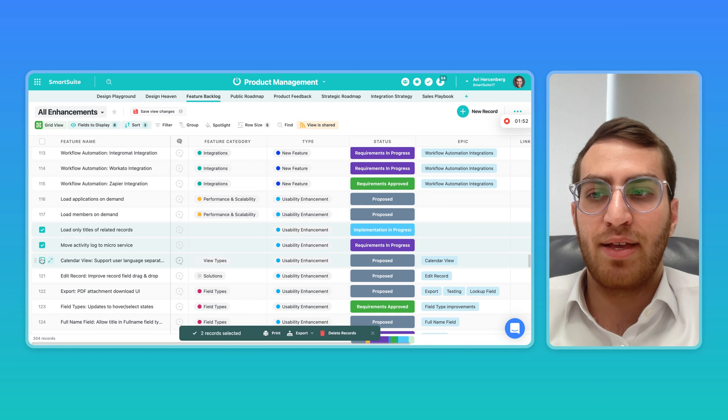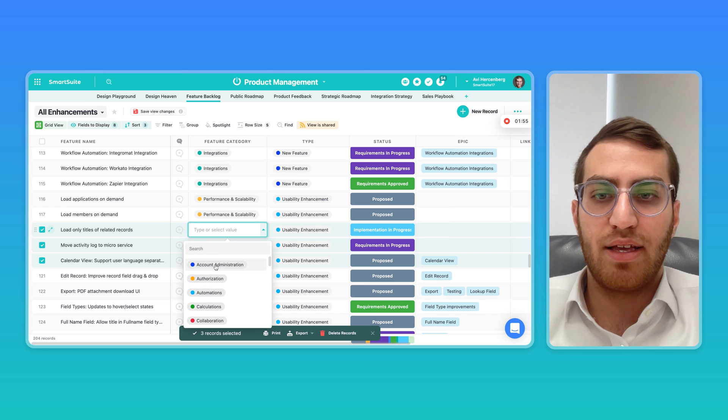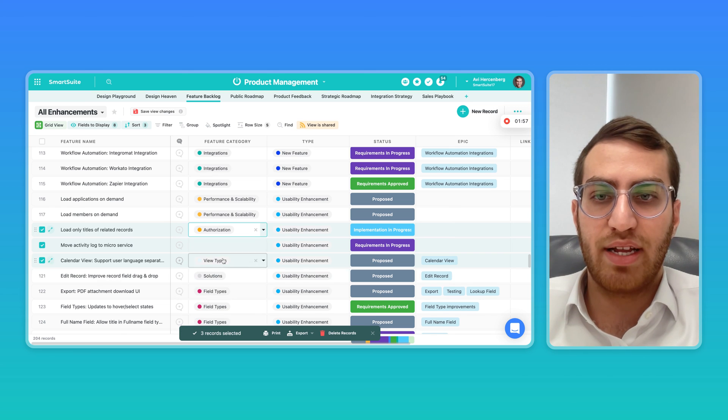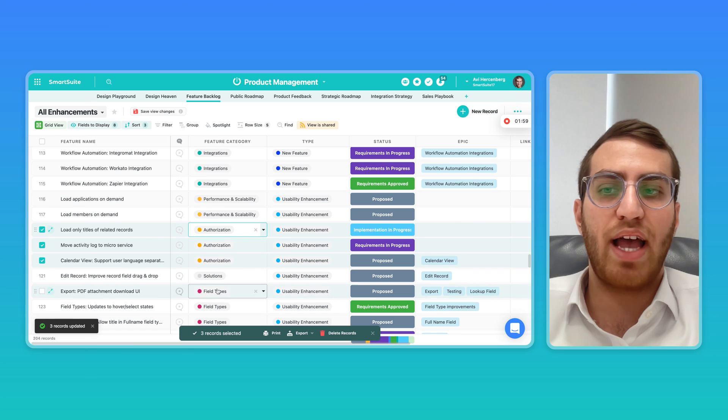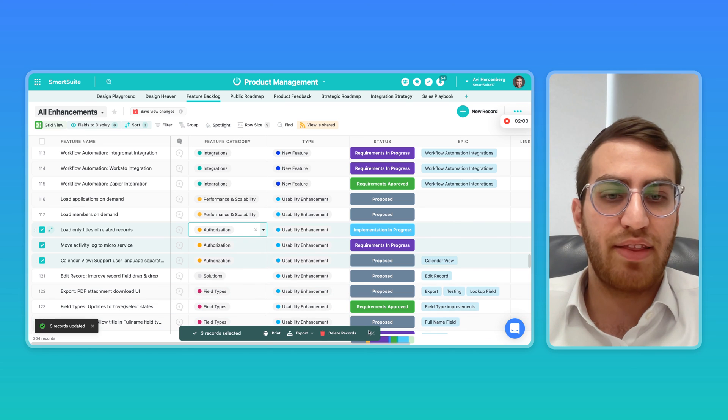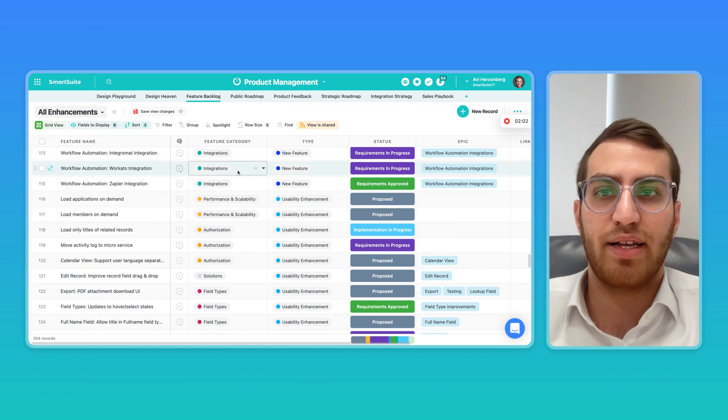So I'm going to do that one more time. We're going to select three records. We're going to add a single select of authorization, and as you can tell, all three of them just got authorization. Then I'm going to X out and none of them are selected anymore.